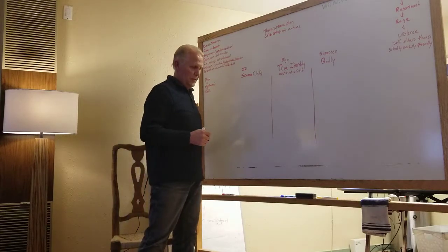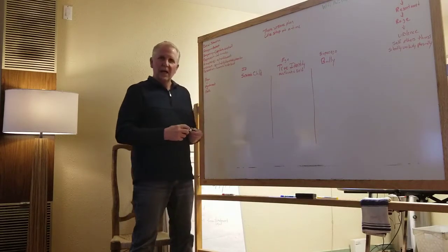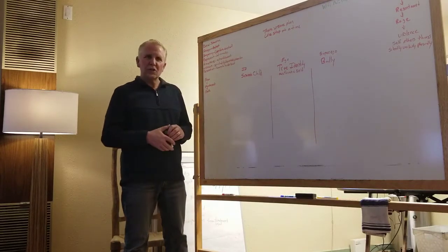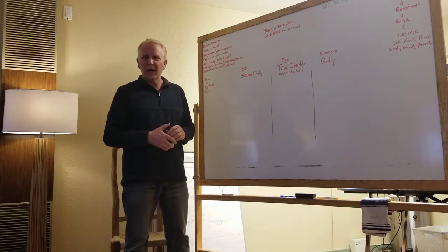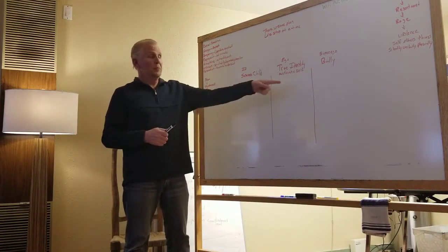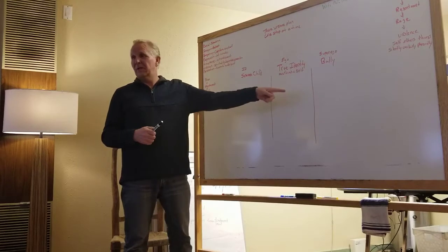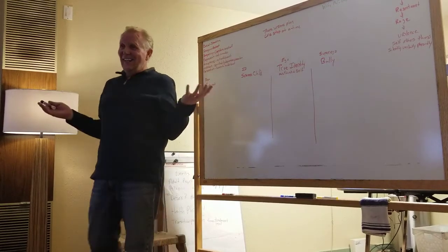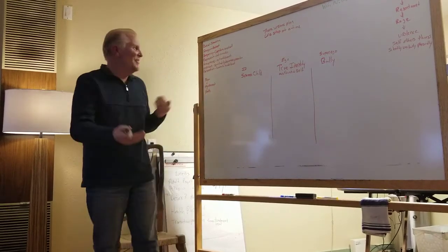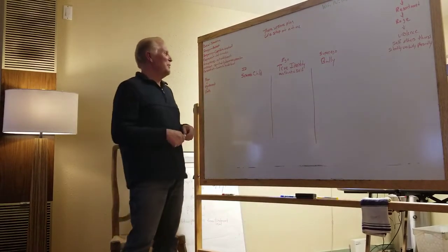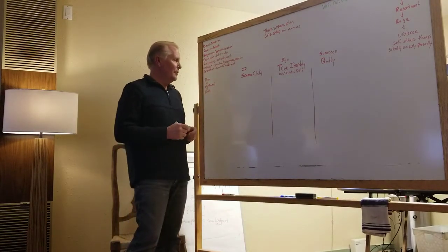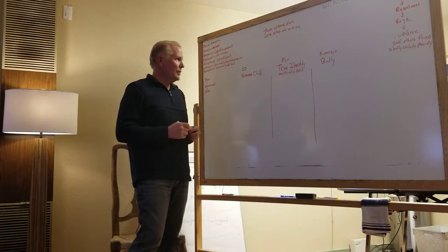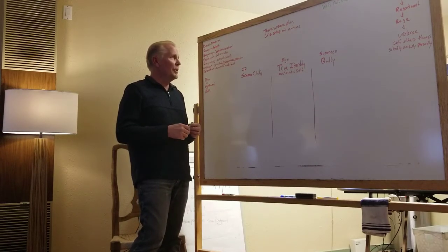Because, I promise, if you go home and say Annette, you're just caught in your scared child, well, she's going to move to her bully pretty quick and kick my ass. So, please just know that piece.